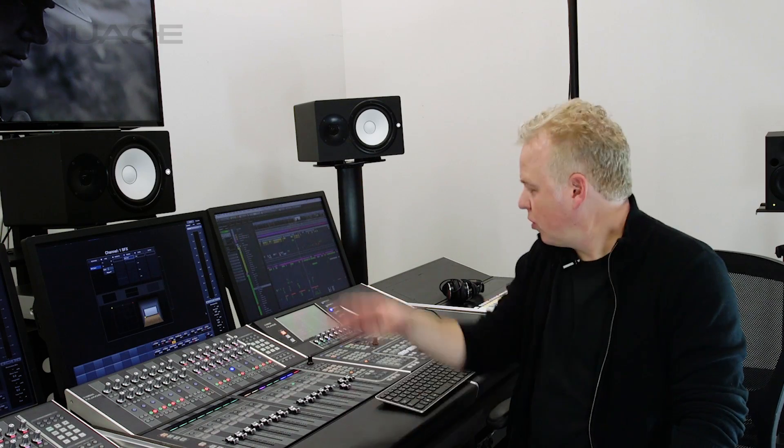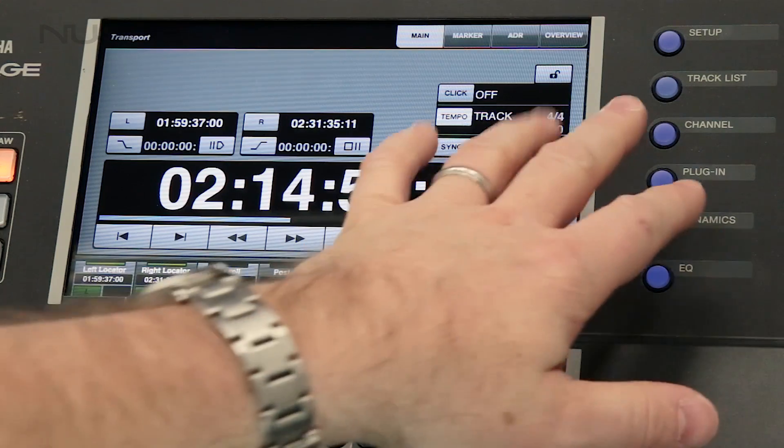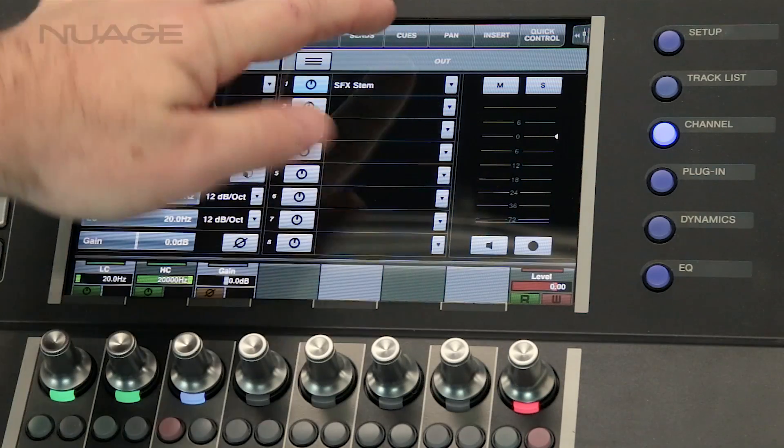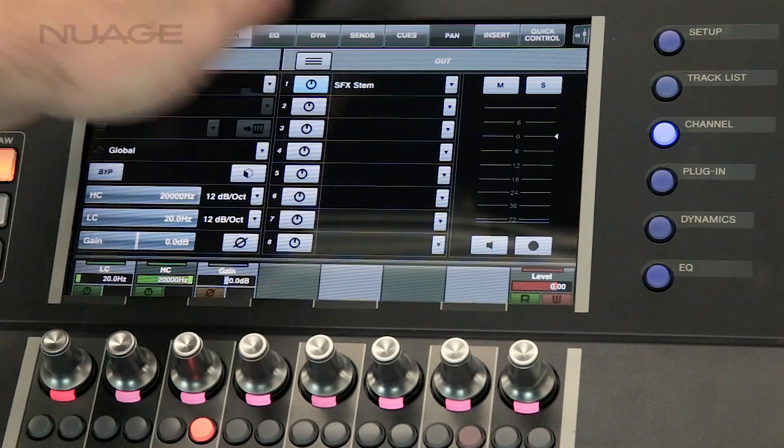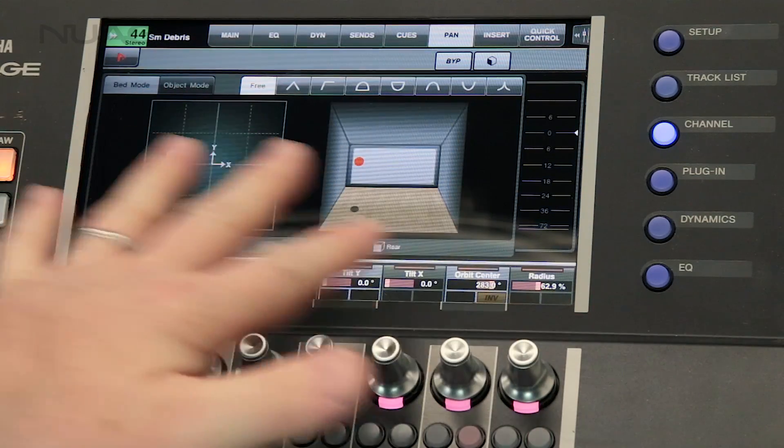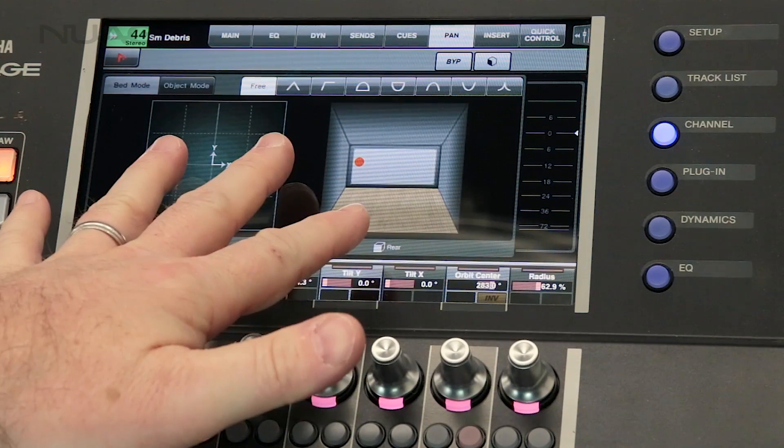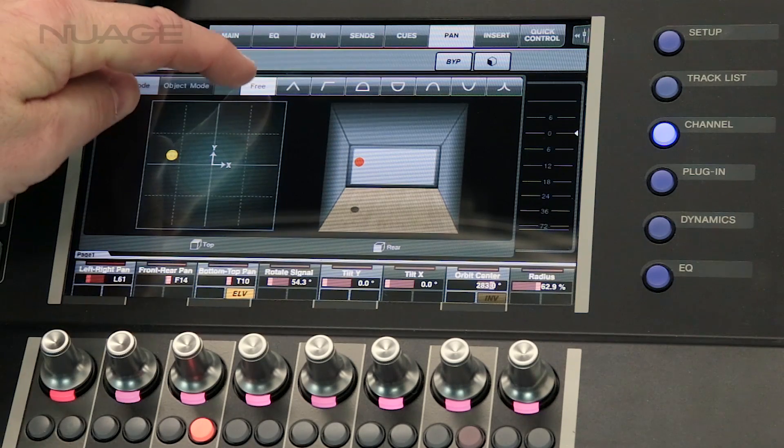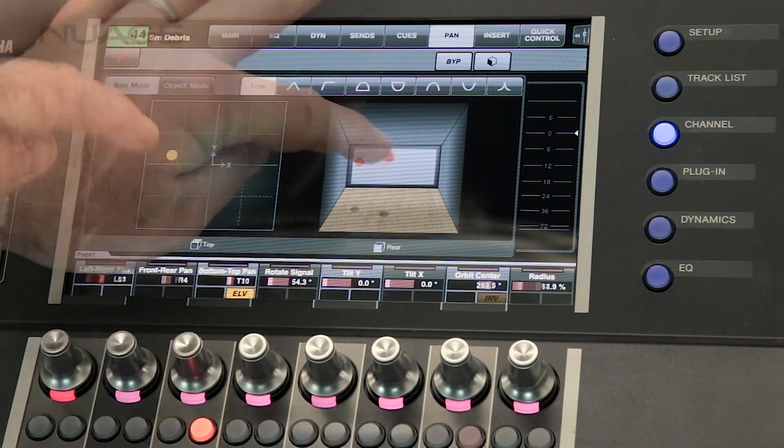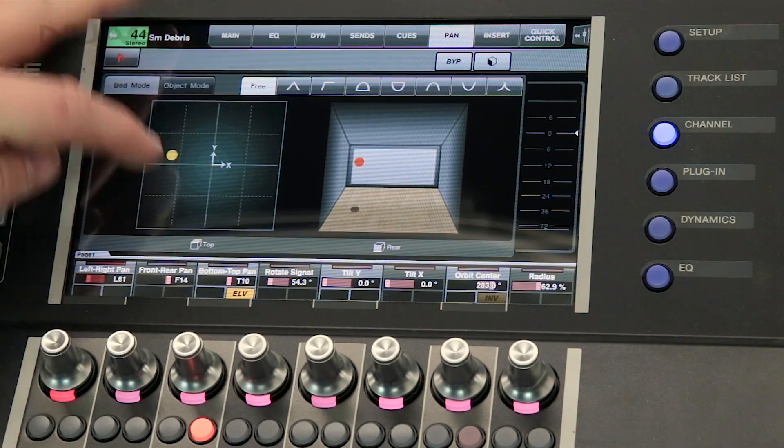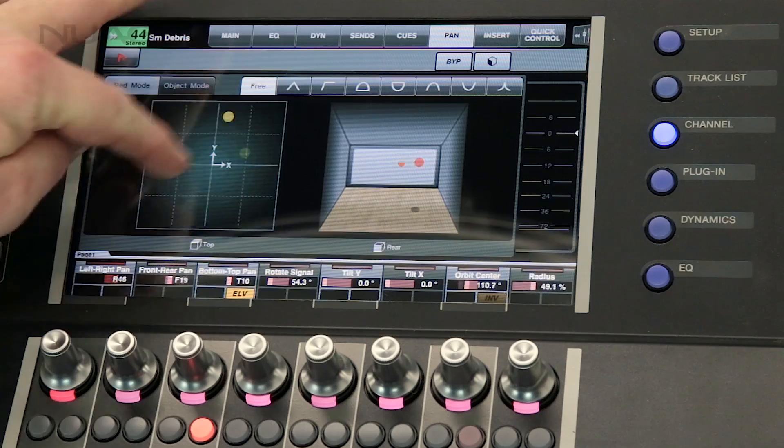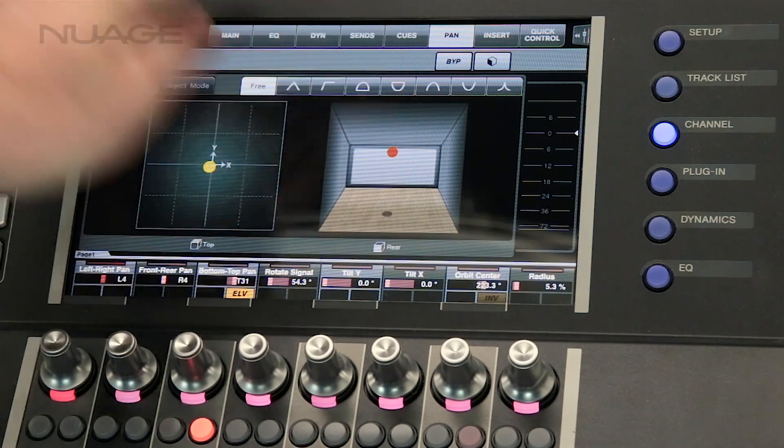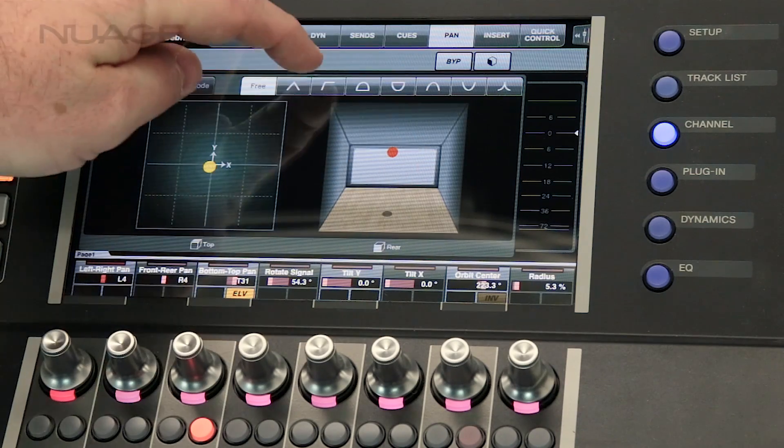And on the Nuage master unit, if you go to the channel section and tab through to the pan tab, you will see the same view of the panner here with the top view on the left and the rear view on the right hand side. This allows you some joystick style control with the touch screen of the panner.